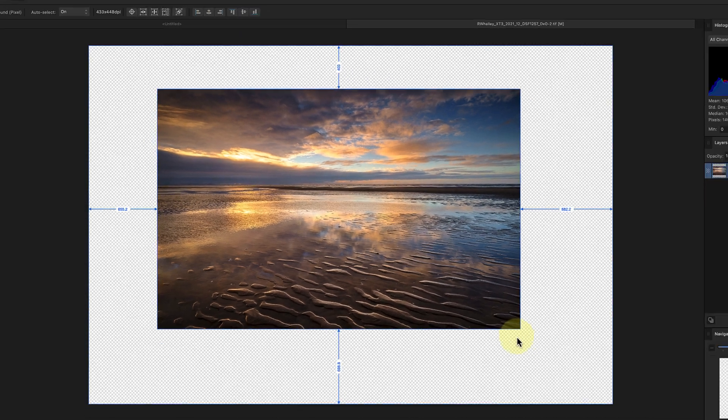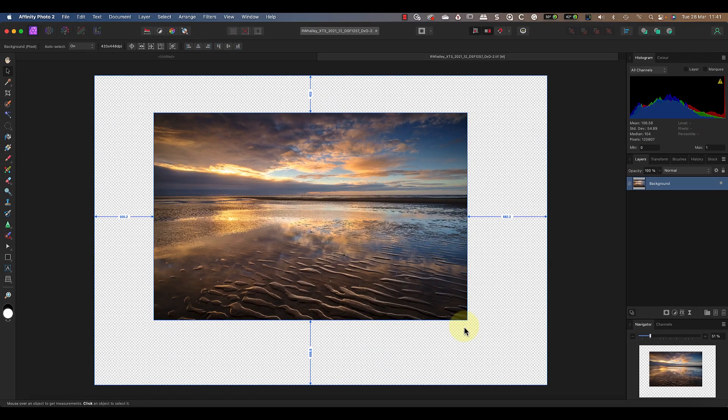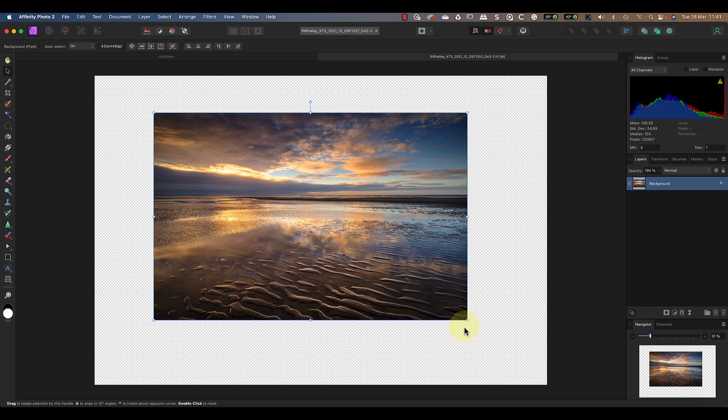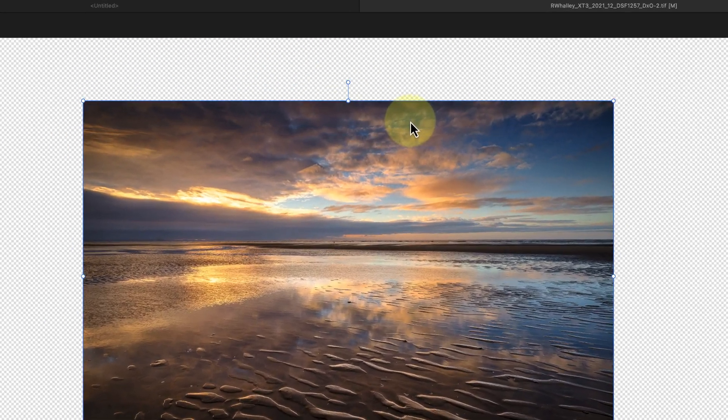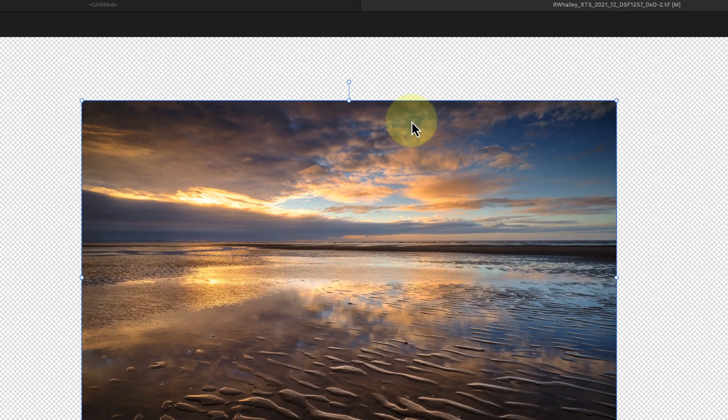Now whilst I've been doing this, you may have noticed there's a checked pattern appeared around the edge of the image. This tells me that the area is transparent and that there aren't any pixels there. What you're seeing here is the document canvas, which is usually covered by the image because by default it's the same size. But as we've resized the image but not the document, we can now see the canvas.